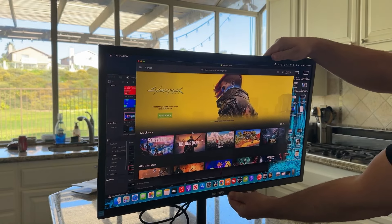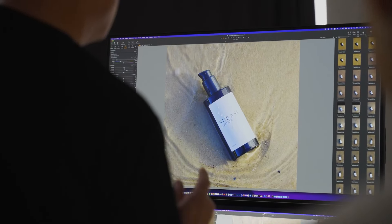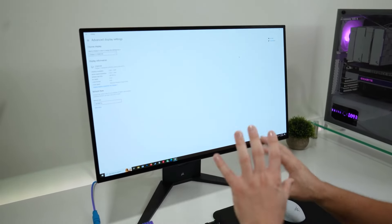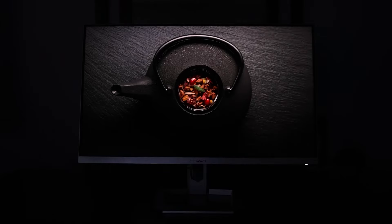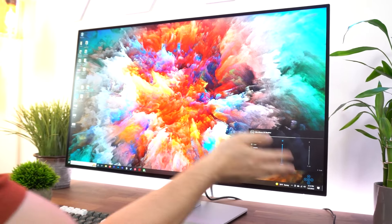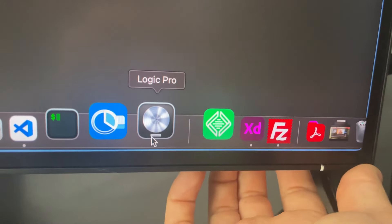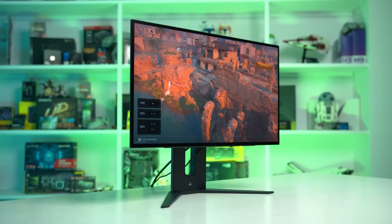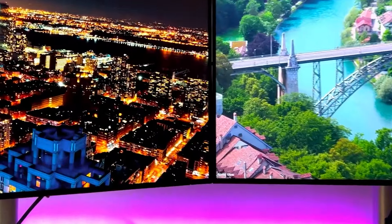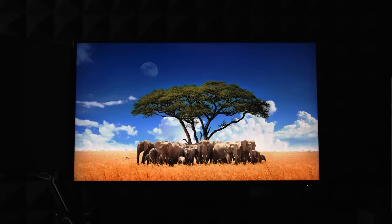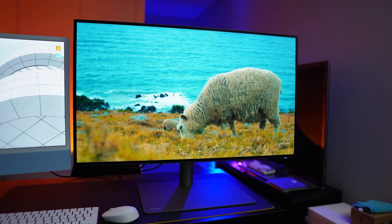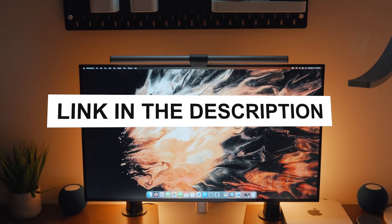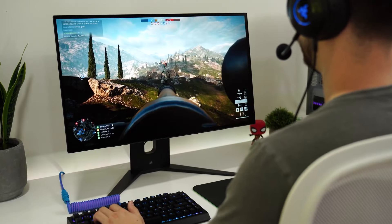Welcome to our guide on the best monitors for photo editing in 2024, carefully selected to meet the demanding needs of photographers. Achieving accurate color representation and optimal detail is vital for enhancing and perfecting your photographic work. We present the top five monitors for photo editing, featuring the latest technologies and innovations. Check the links in the description for their availability and prices.